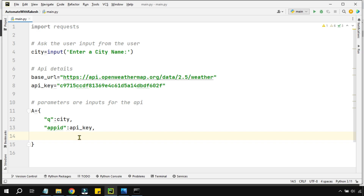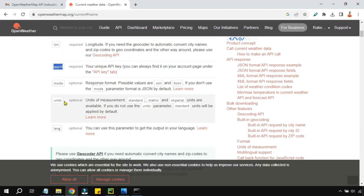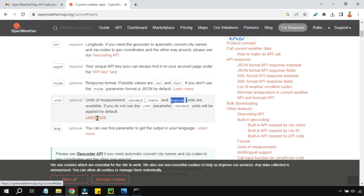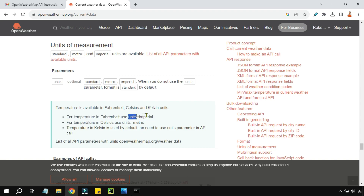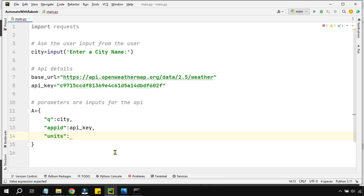The third parameter is units, which controls whether temperature is shown in Celsius or Fahrenheit. Going back to the API documentation, there are three options: standard, metric, and imperial. If you need Fahrenheit use units equals to imperial; for Celsius use units equals to metric. I'll add 'units' colon 'metric' inside double quotes since this is not a variable.